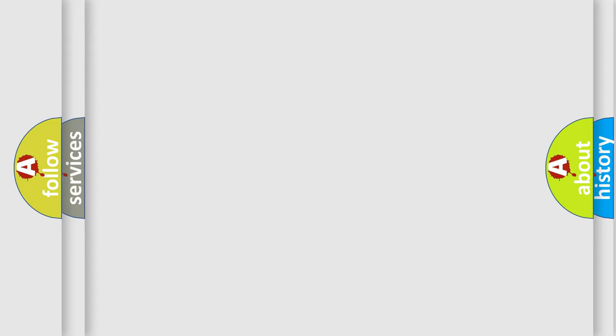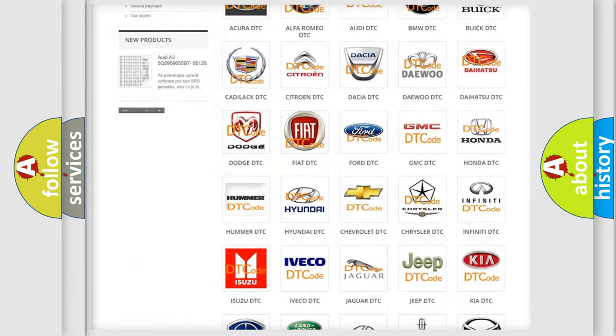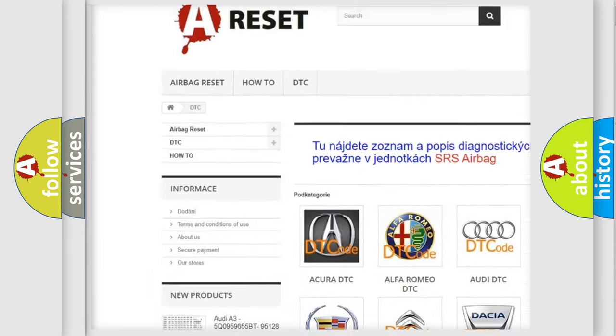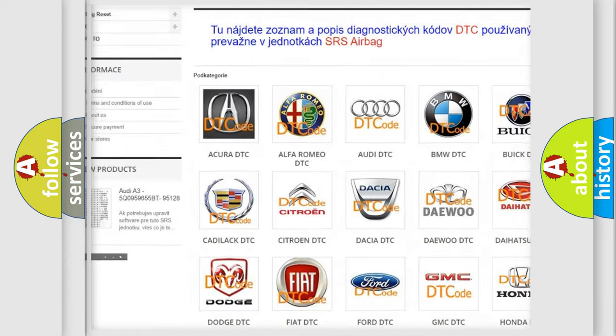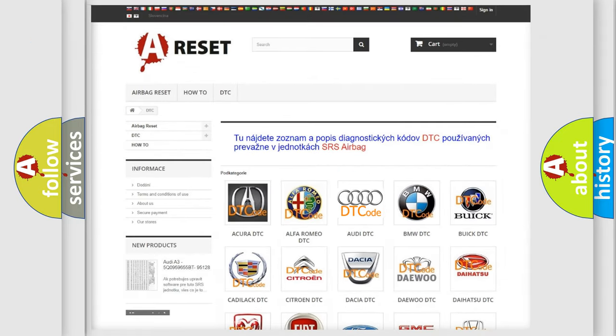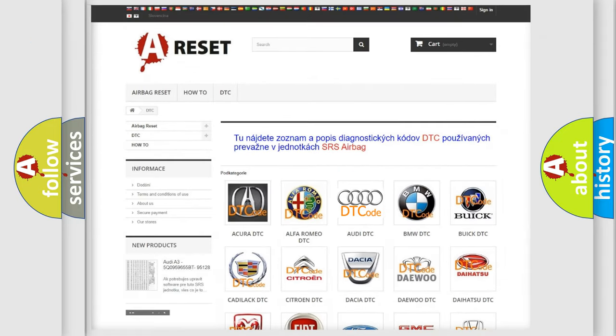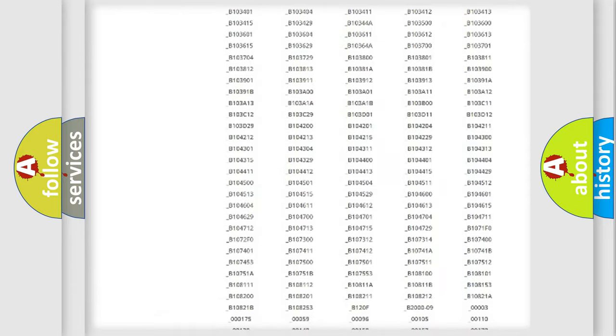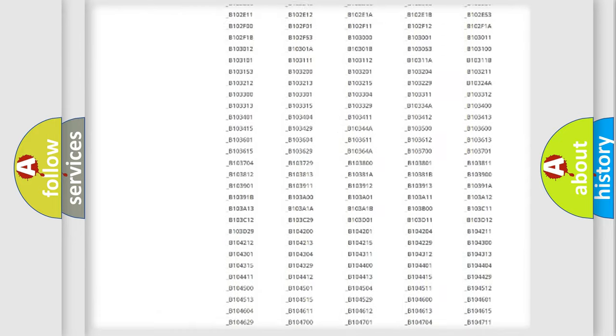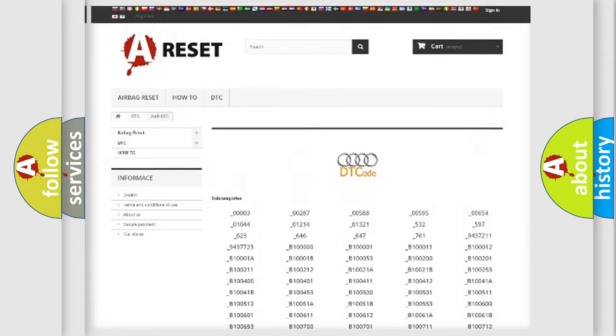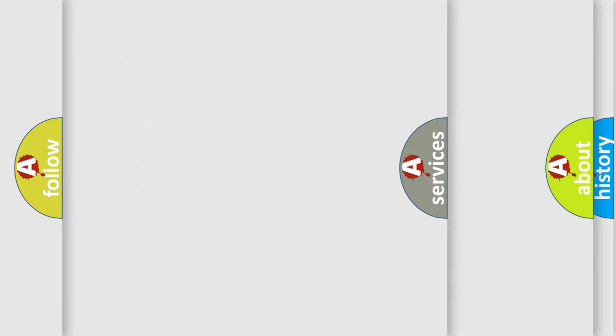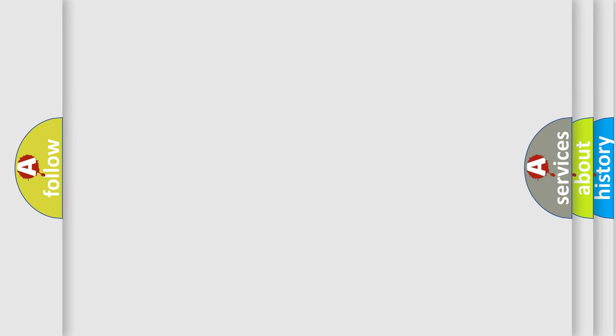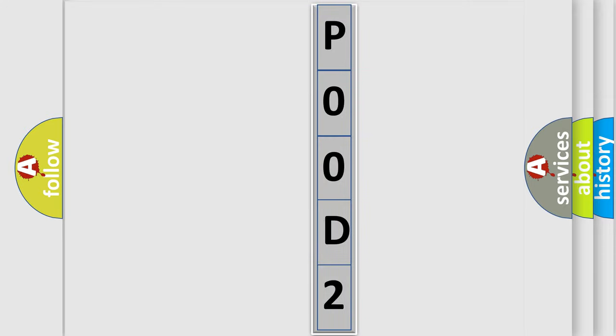Our website airbagreset.sk produces useful videos for you. You do not have to go through the OBD2 protocol anymore to know how to troubleshoot any car breakdown. You will find all the diagnostic codes that can be diagnosed in cars, Audi vehicles, and also many other useful things. The following demonstration will help you look into the world of software for car control units.